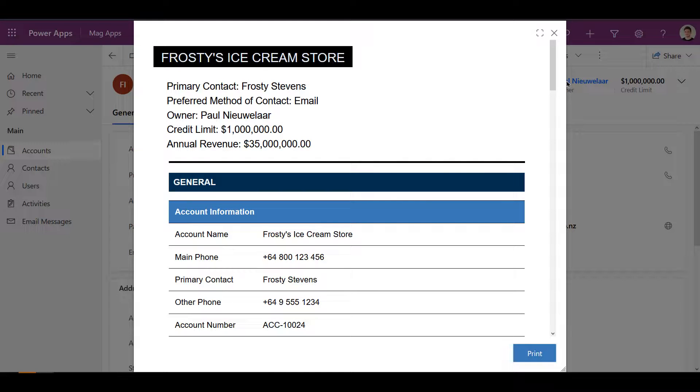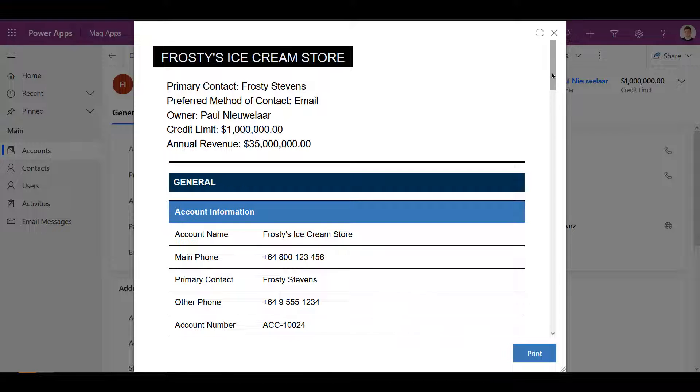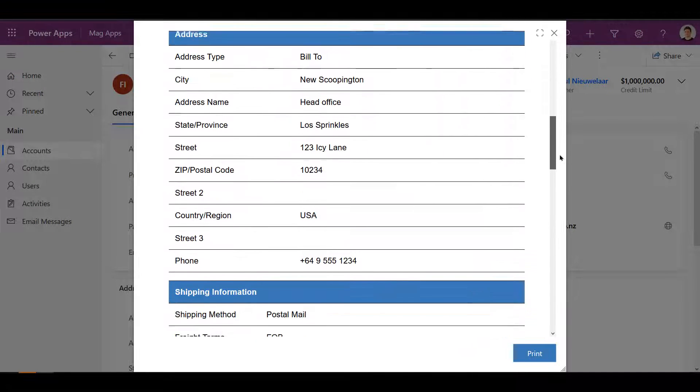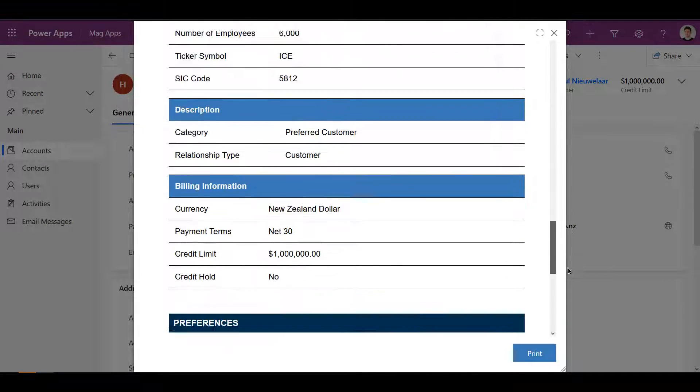The preview includes all of the tabs, sections and fields from the form, and maintains the structure and design of your form.